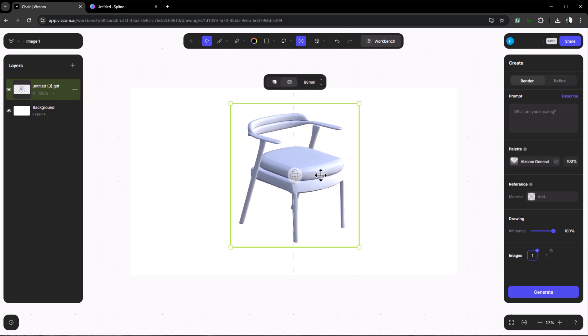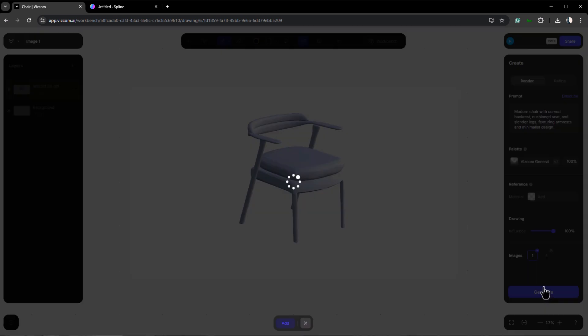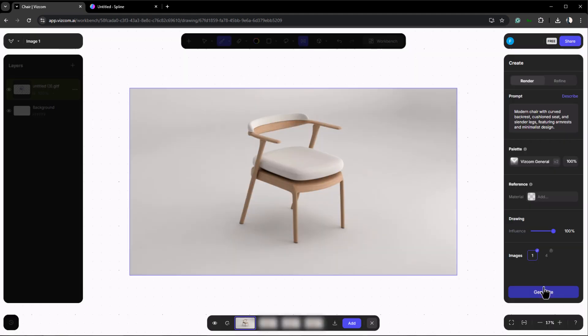With the setup complete let's generate a render. Go to the prompt tab, click describe, and let it analyze the model. As you can see it described the chair in detail. Now without changing anything in the prompt, click generate to create the render and see the results. After a few seconds you'll see the rendered chair. As you can see it has a very realistic look and didn't change any part of our 3D object.